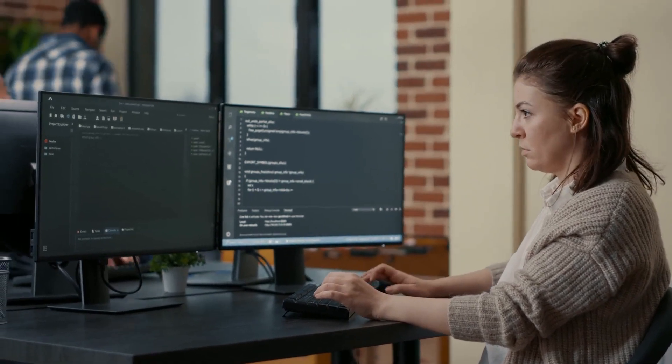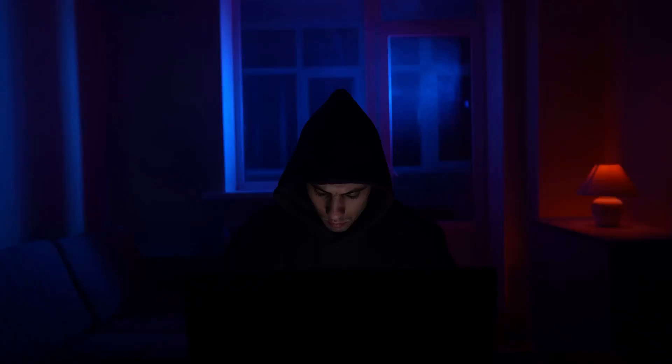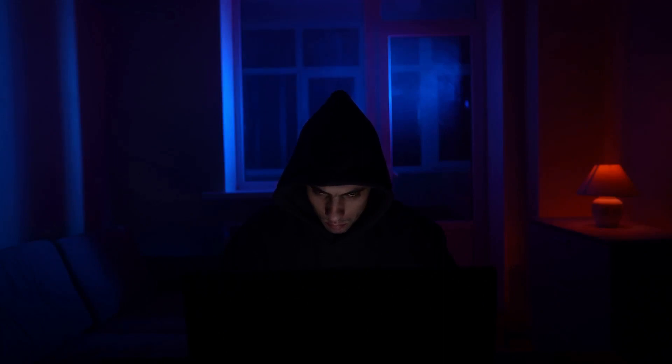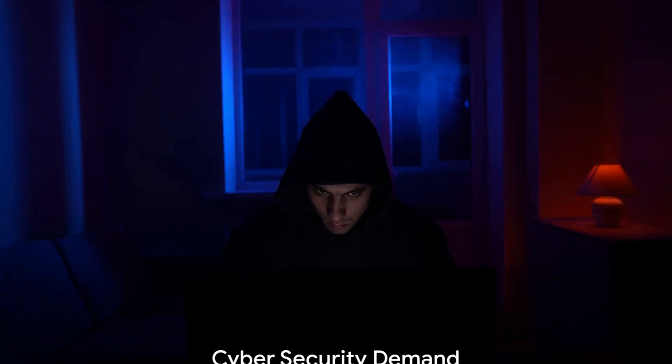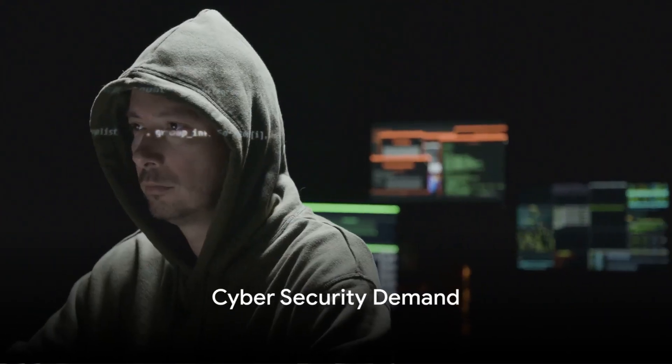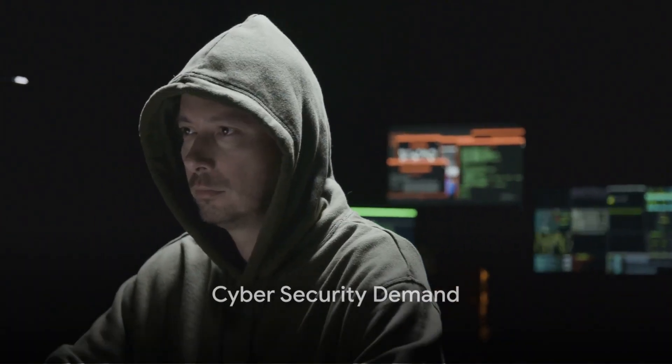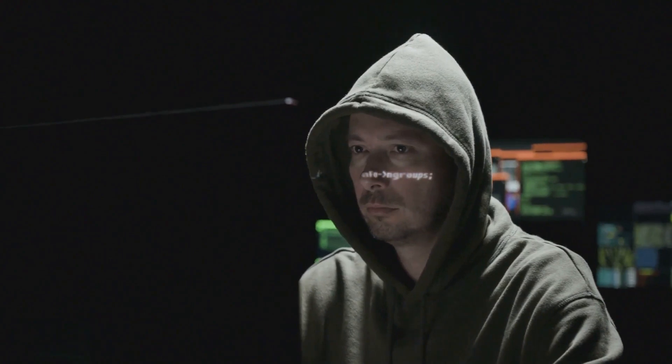Now, let's switch gears to cyber security. This field is known for its competitive pay, with professionals often commanding salaries comparable to, if not exceeding, their software engineering counterparts. The demand? Sky-high. As technology advances, so do the threats, making cyber security a field that's always in need of skilled professionals.